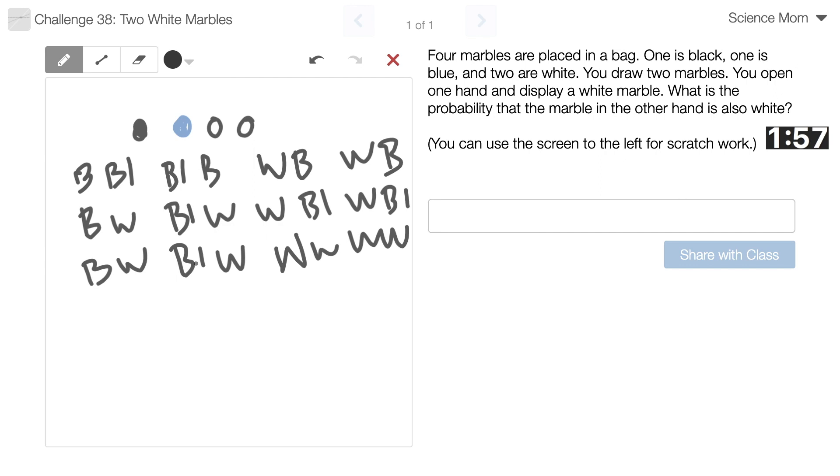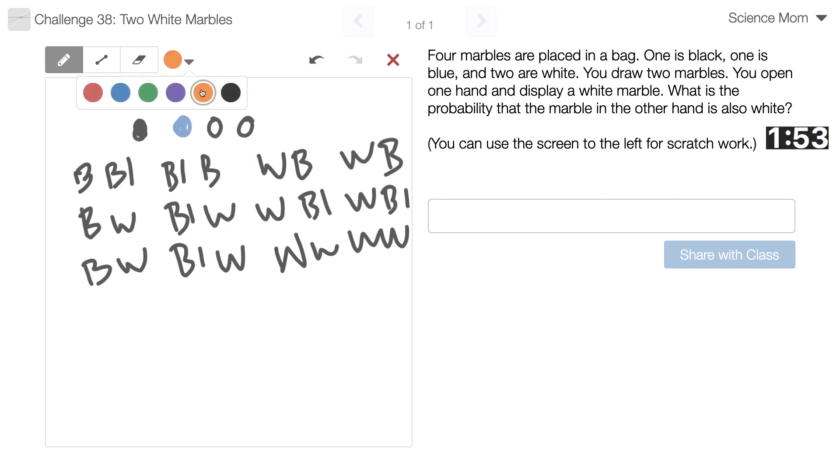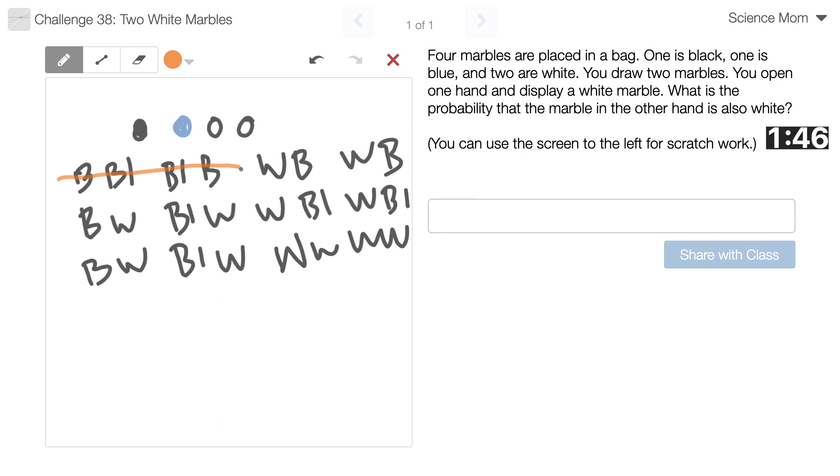Three, six, nine, twelve. But since... Since I drew a white marble, I'm going to get rid of those. Are those the only ones I get rid of? Yep. That's it. Okay.